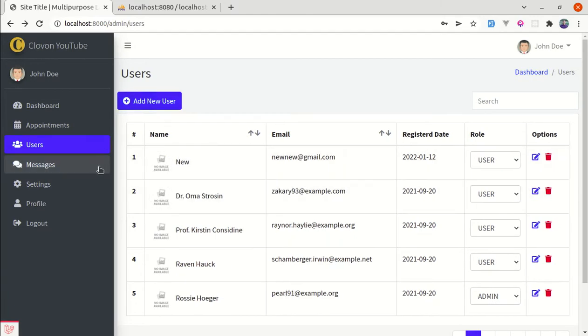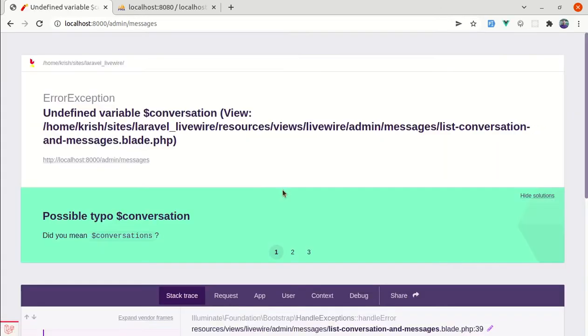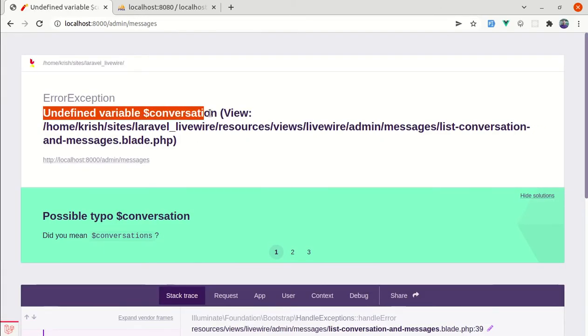First of all, if I click on the messages tab, we are getting this error: undefined variable called 'conversation'. So let's fix this first.